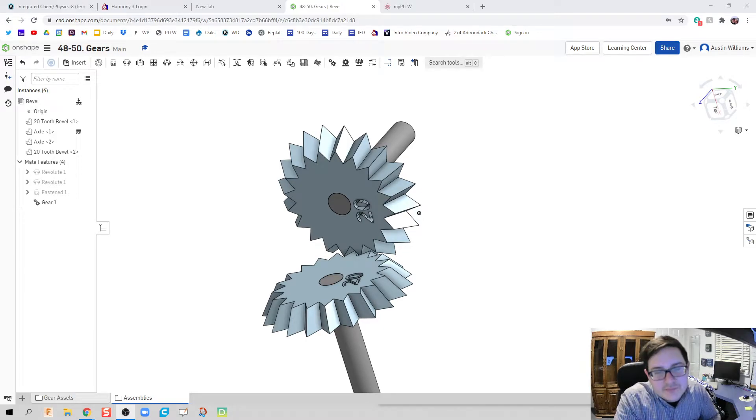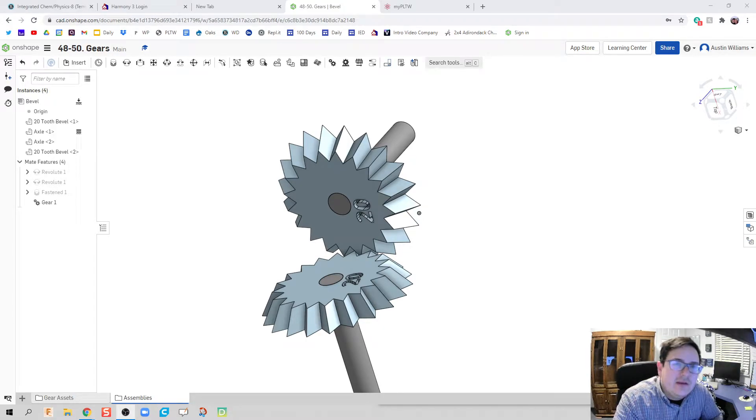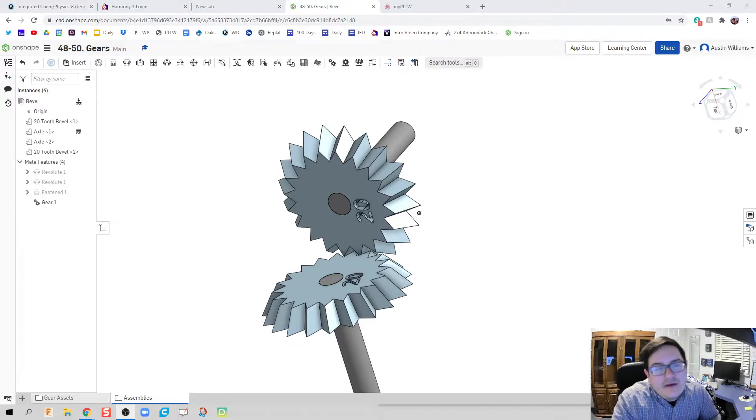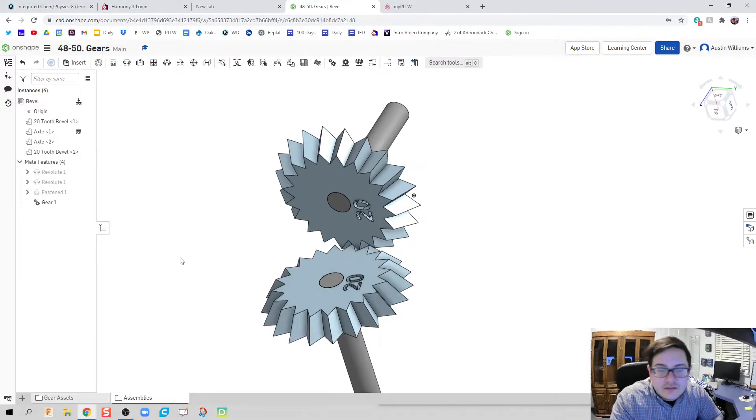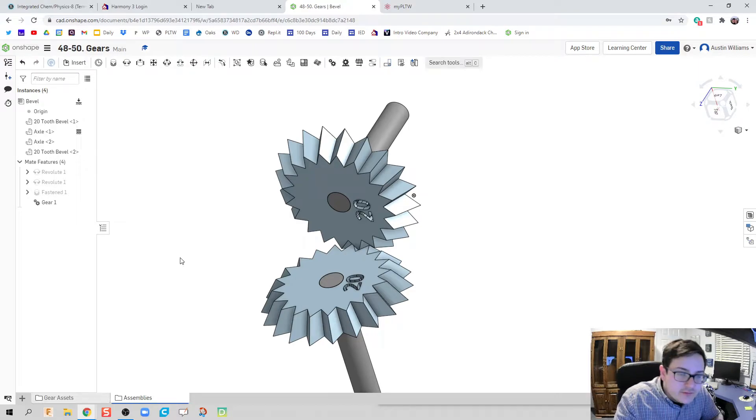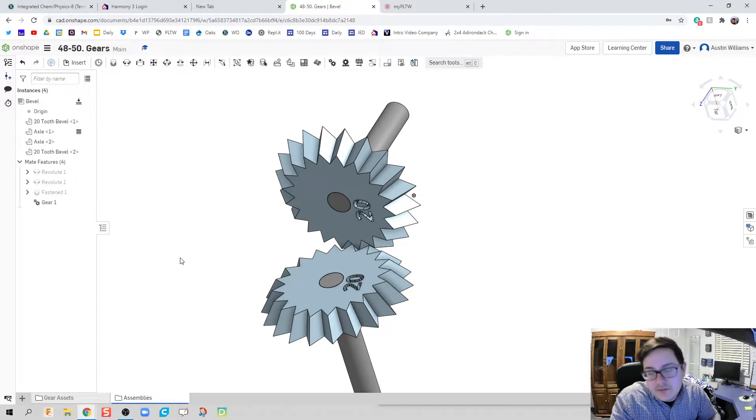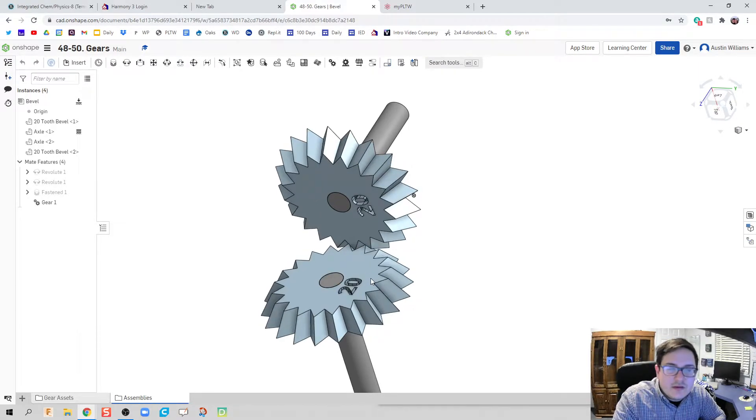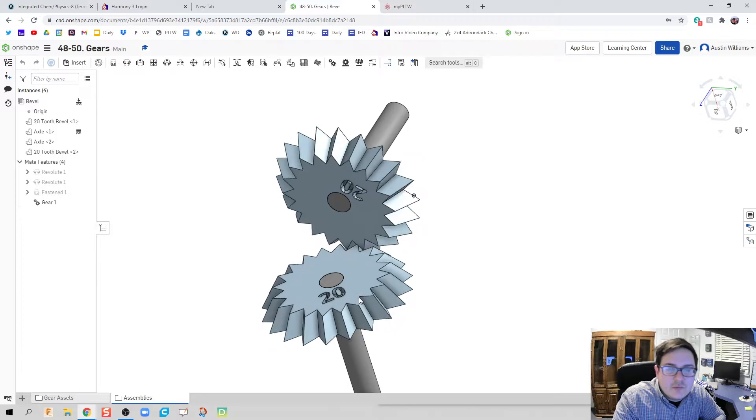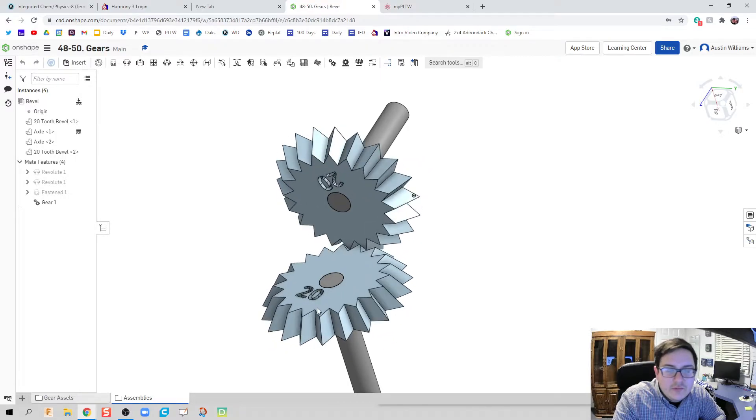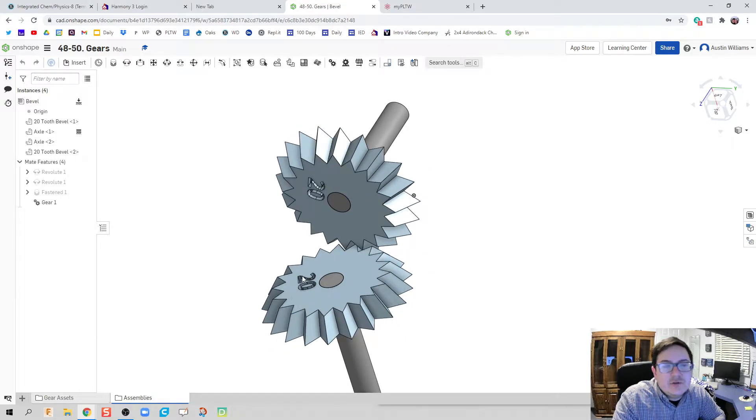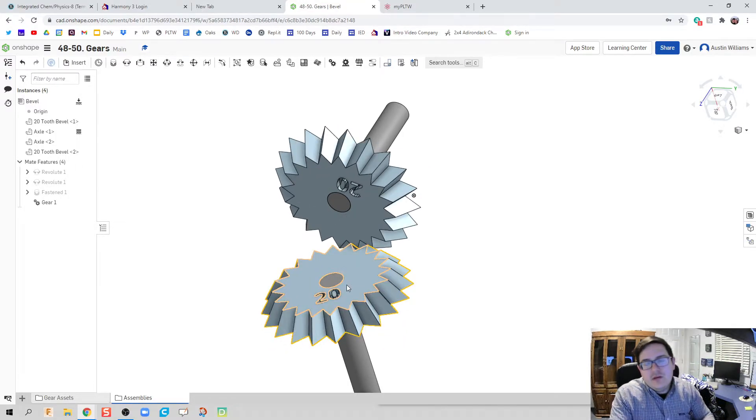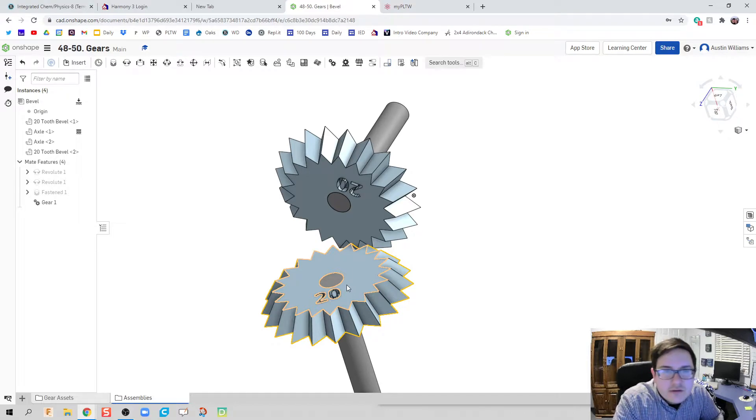What's up guys, welcome to day 51 of OnShape. We're gonna be making some bevel gears today that way we can continue on with our gears videos, looking at gears and gear ratios. And we're also now going to be looking at how do we change the direction of our motion.